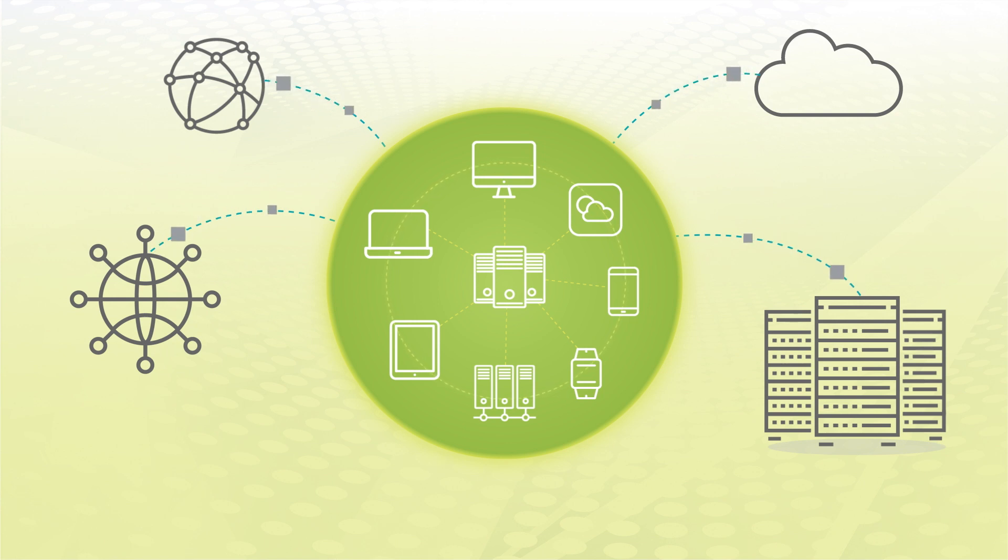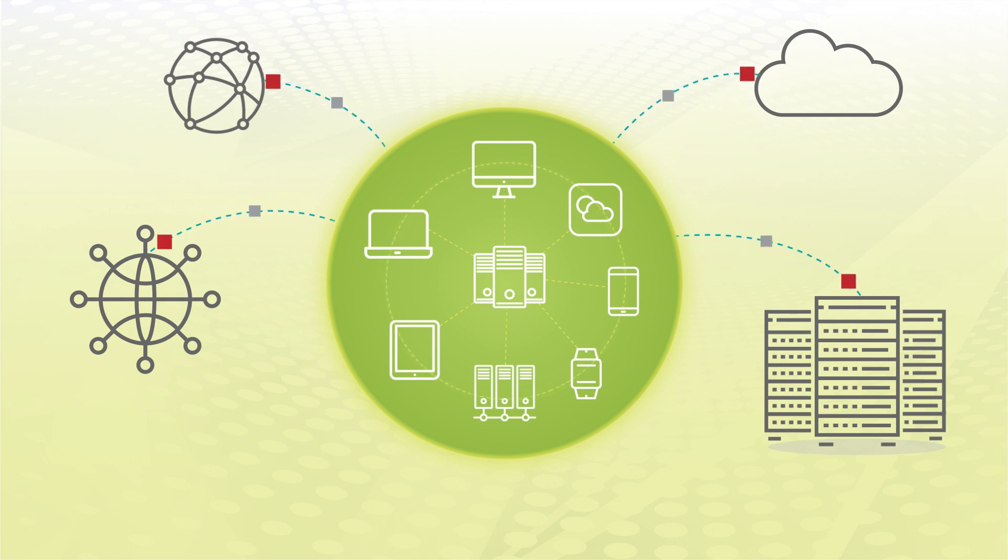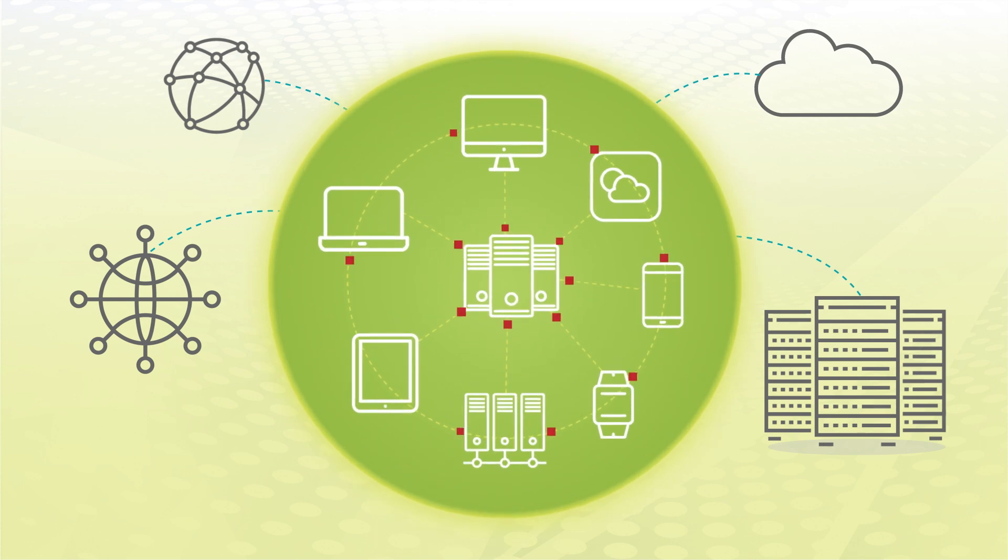For years, we've become used to DDoS attacks coming from the outside, from the internet. But what if the DDoS attacks are coming from the inside?